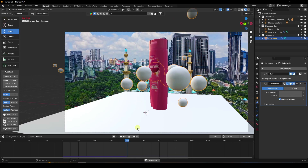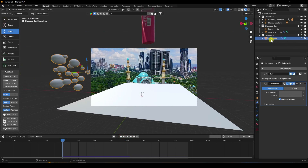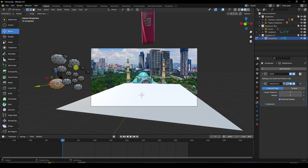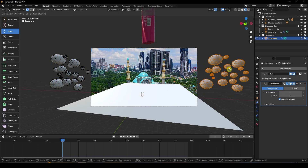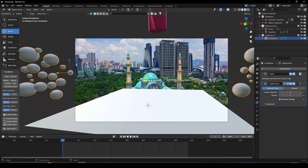You can apply more bubble effects depending on your work. Select the sphere pair, go to Edit Mode, select all with A, press Shift+D to duplicate, move it out of frame. Then go back to Object Mode.